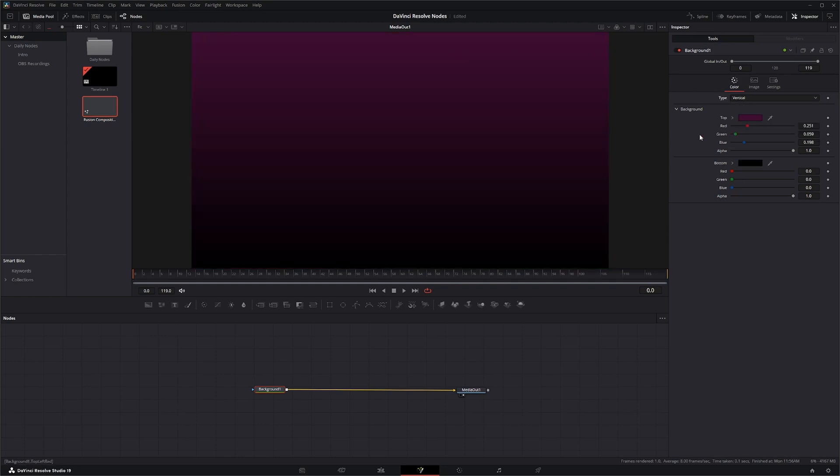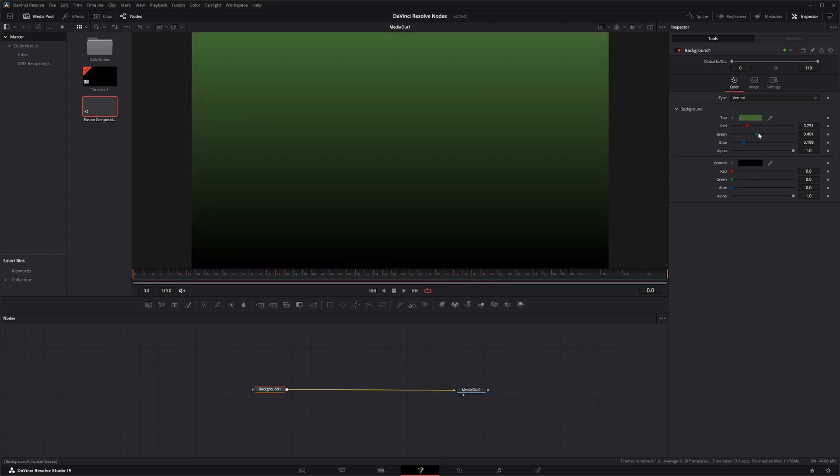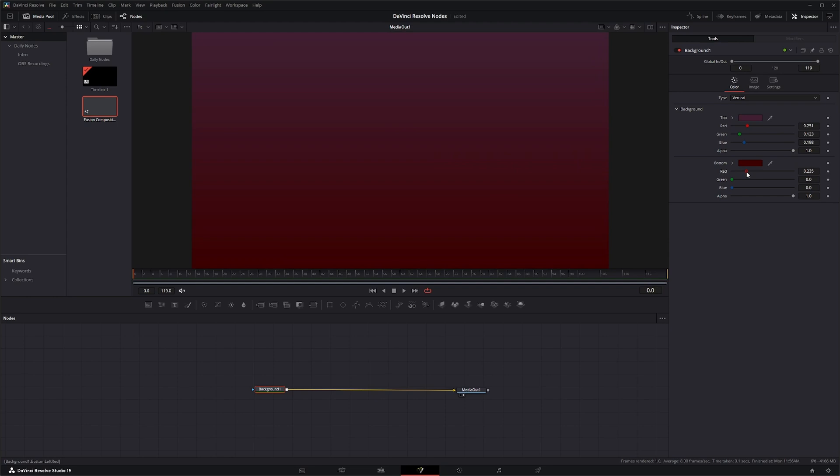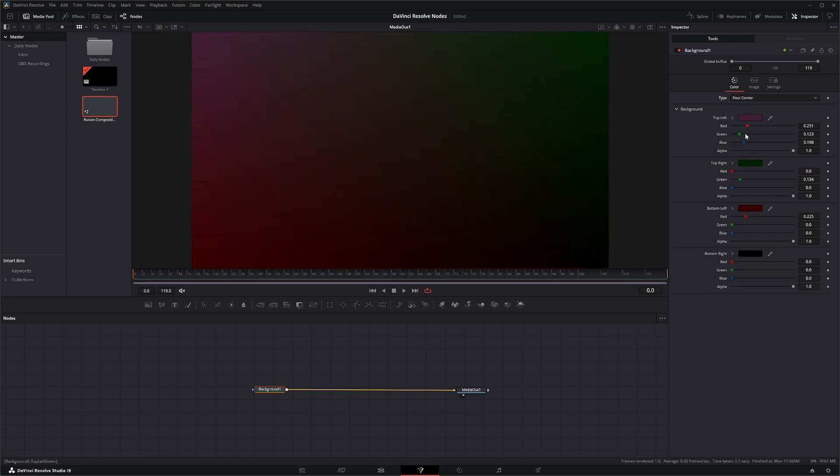You can have a vertical gradient, change the individual colors. You can have a four corner gradient, change all your colors.